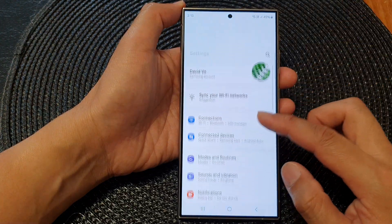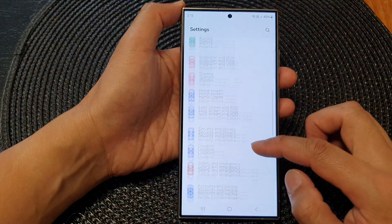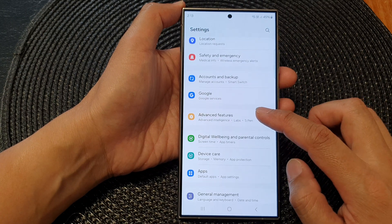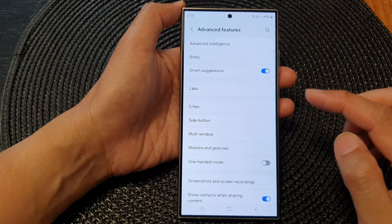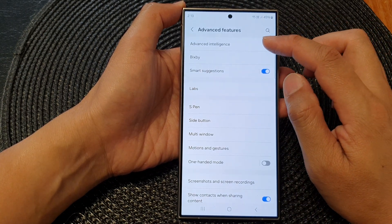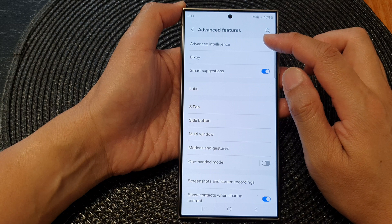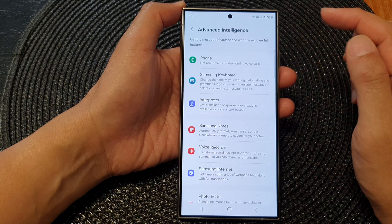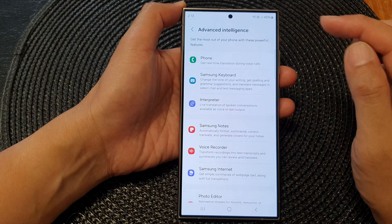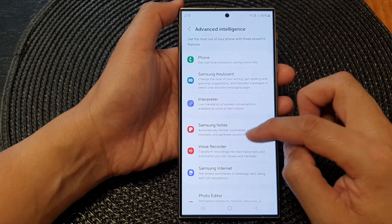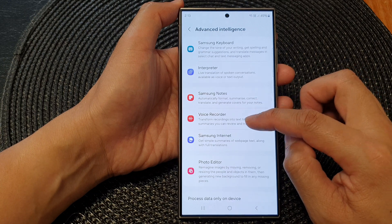Then scroll down and tap on Advanced Features. Next, tap on Advanced Intelligence. Then go down and tap on Voice Recorder.